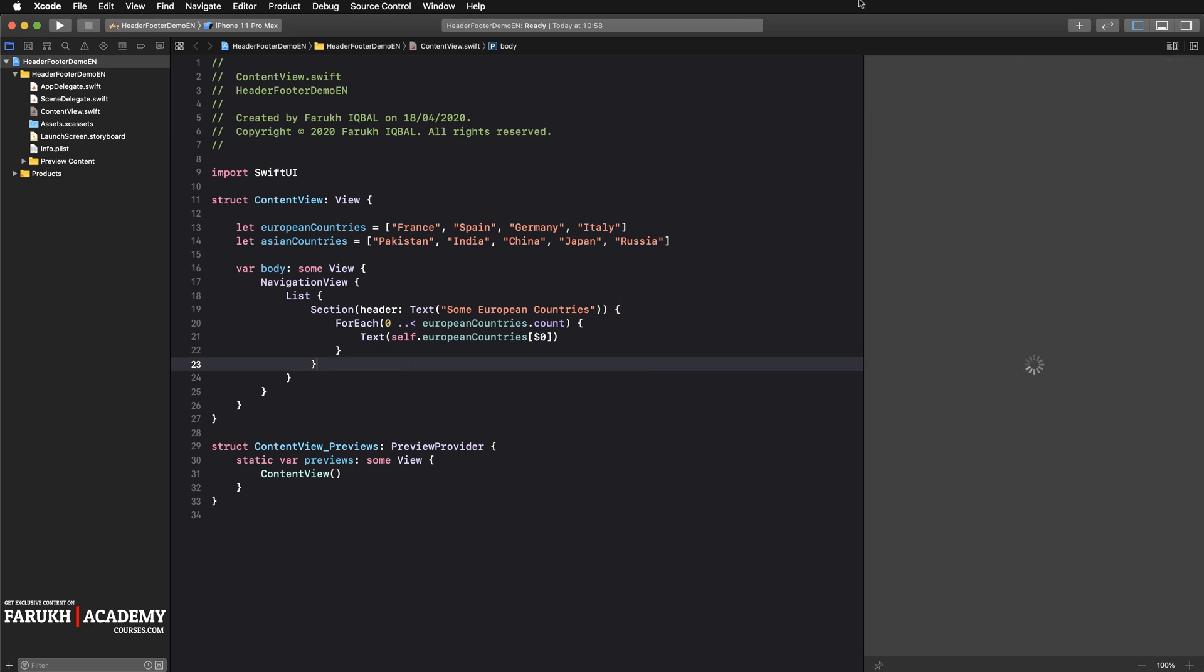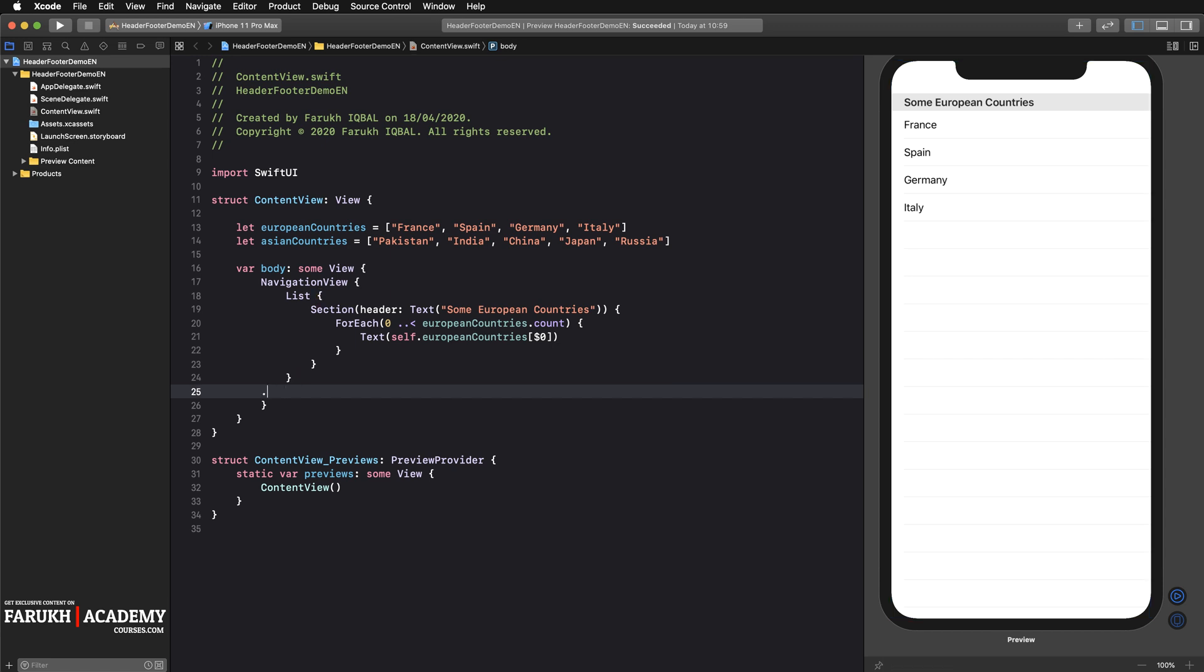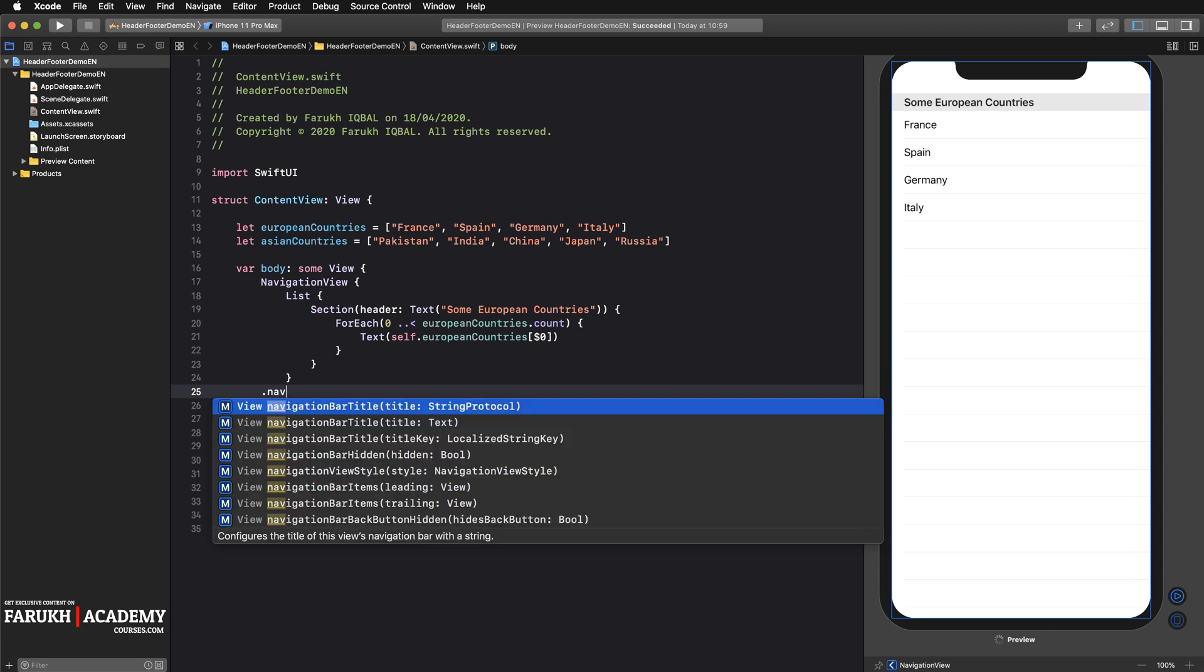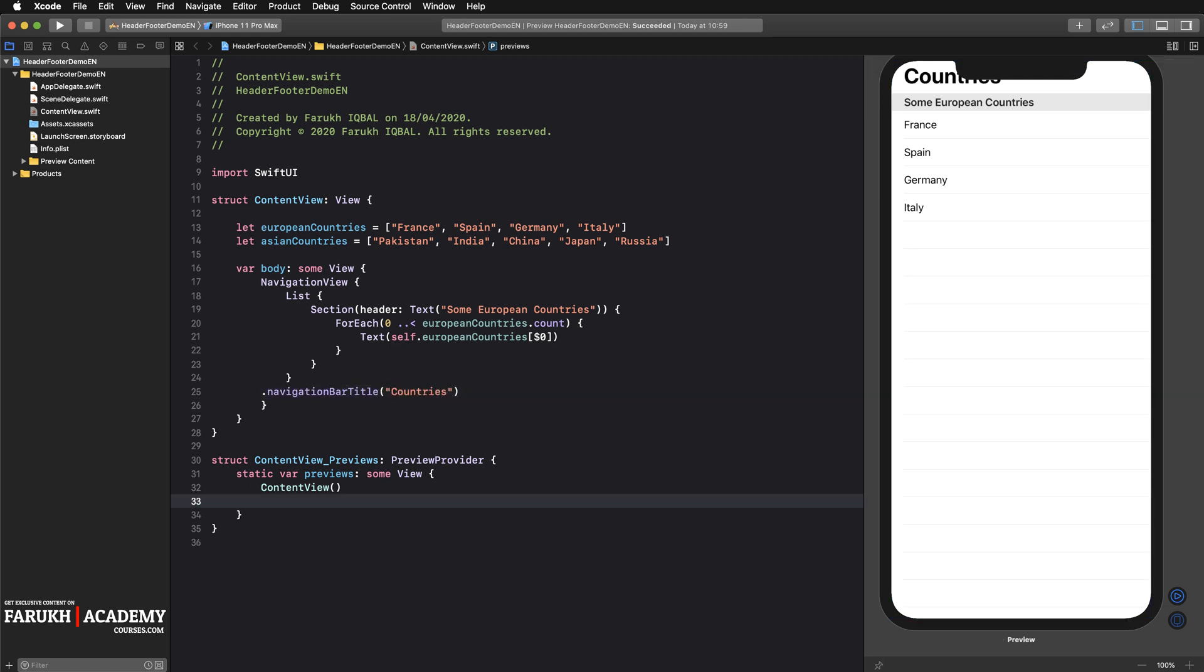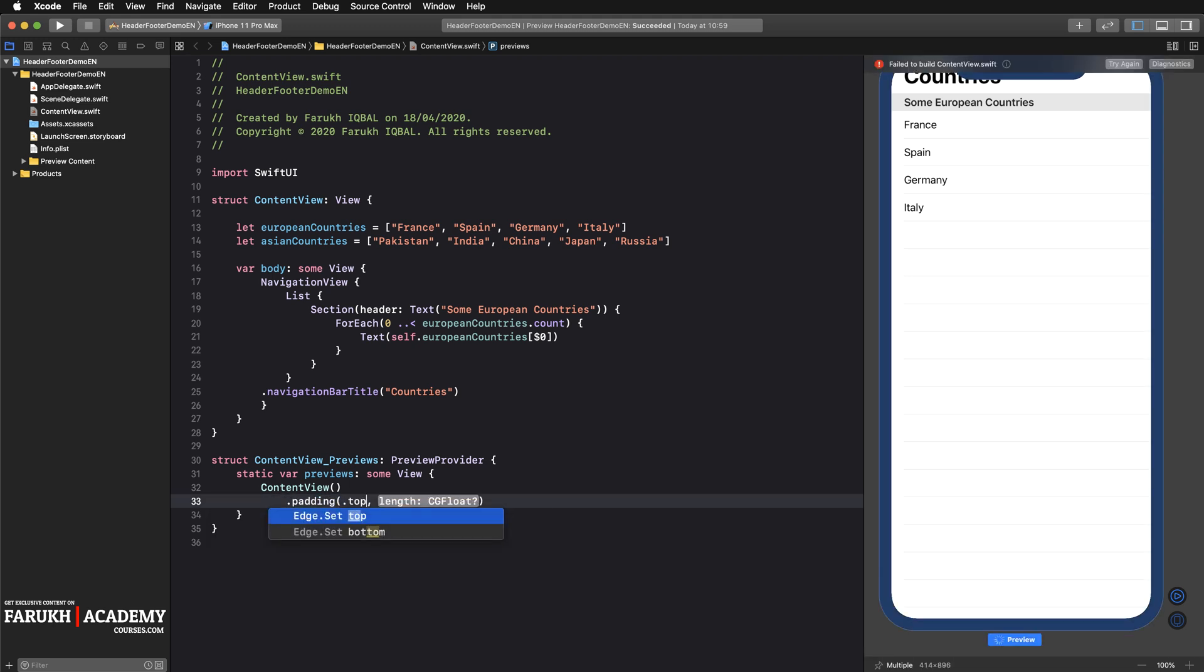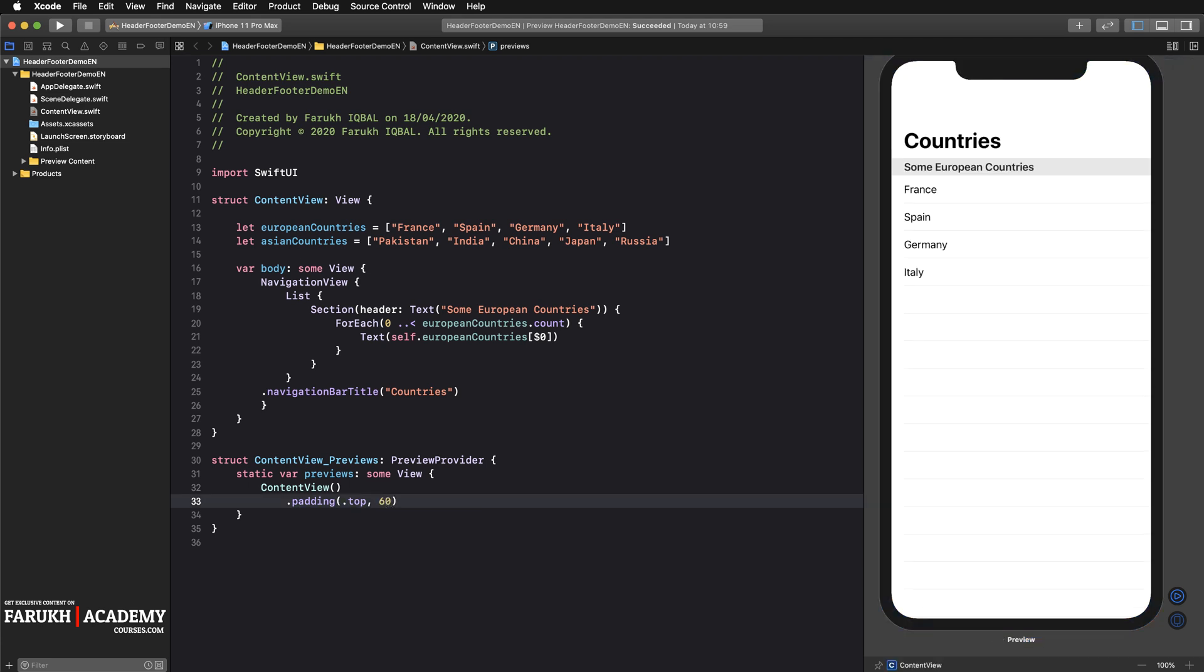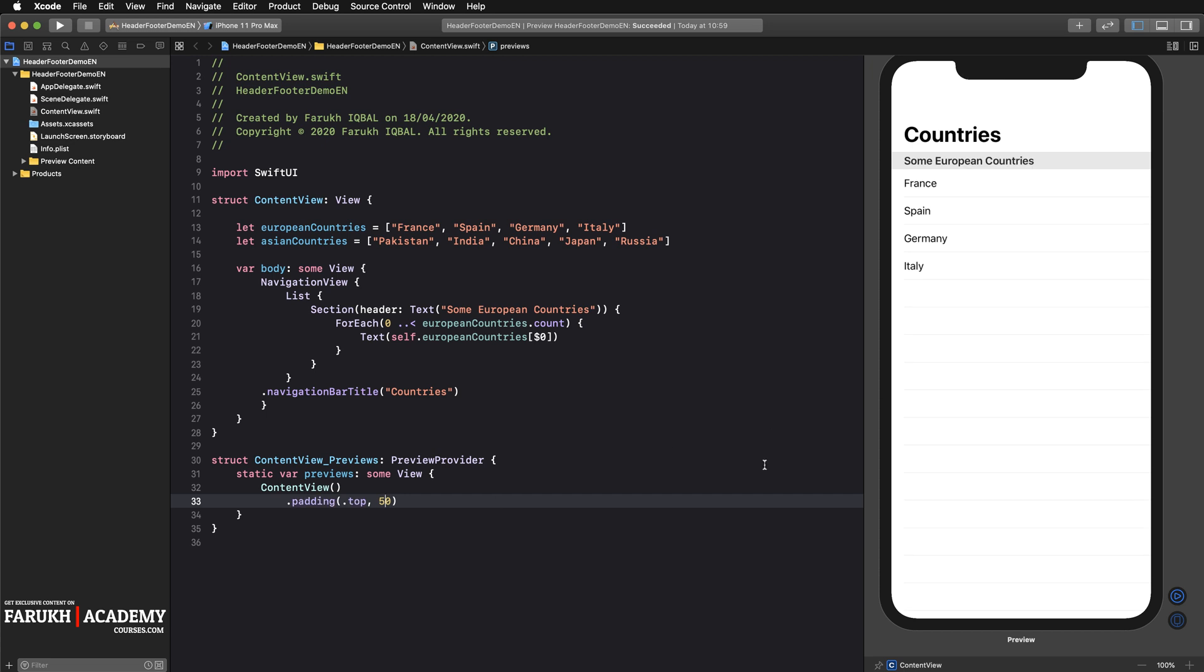At this point we can press resume and see if we get something before going further. Now what we're going to do is give a navigation bar title. Here we can write navigationBarTitle and inside countries for instance. Here we can write padding top because as I told you before we have a bug, so we need to write this line to get rid of it with a value of 50 maybe.